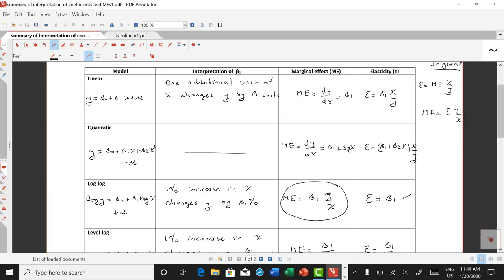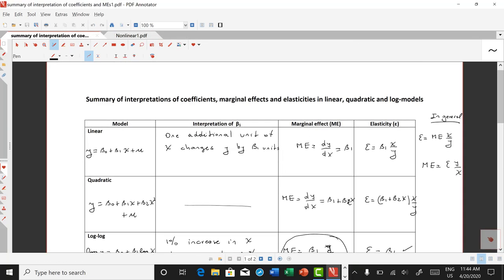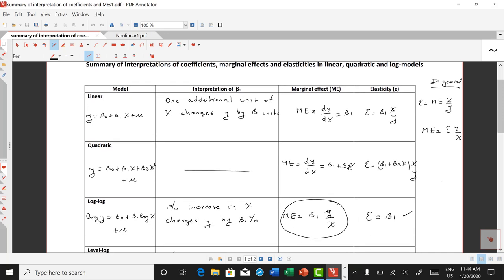In a previous lecture, we talked about the relationship between elasticities and marginal effects. We said that basically, if you know the marginal effect, you can calculate elasticity, and if you know the elasticity, you can calculate the marginal effect. There are different ways to measure the effect of x on y, and we presented a table summarizing the formulas for marginal effects and elasticities.